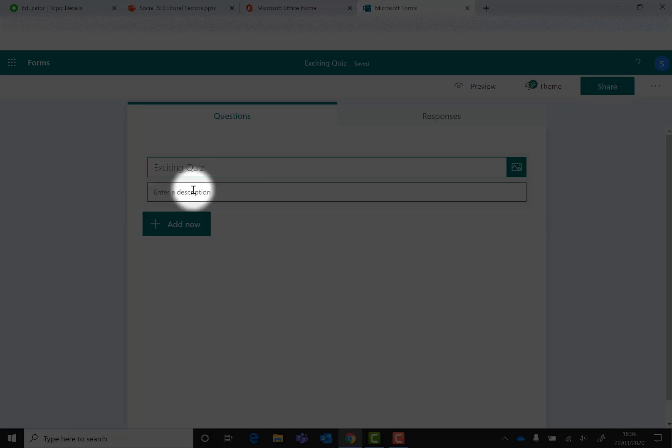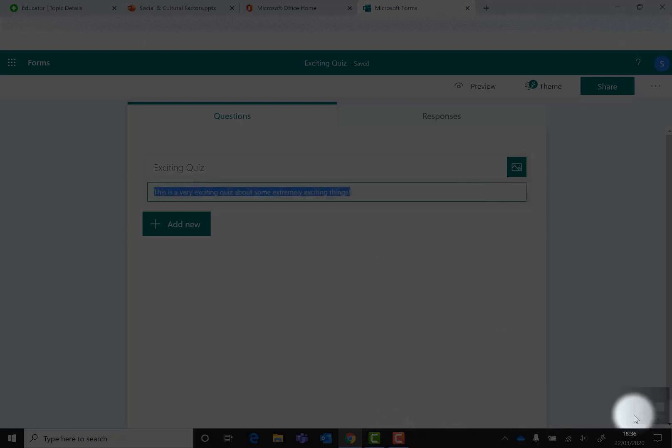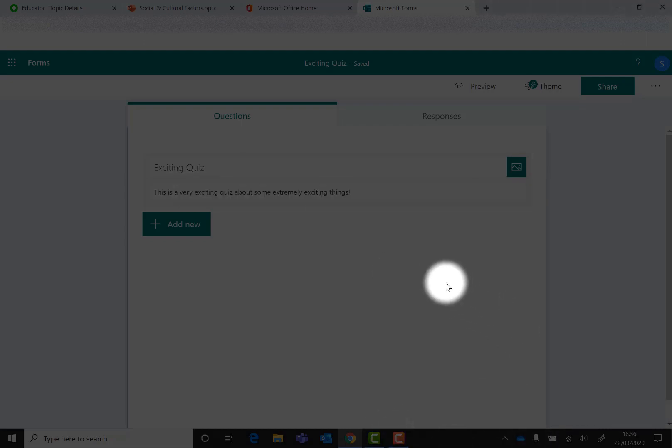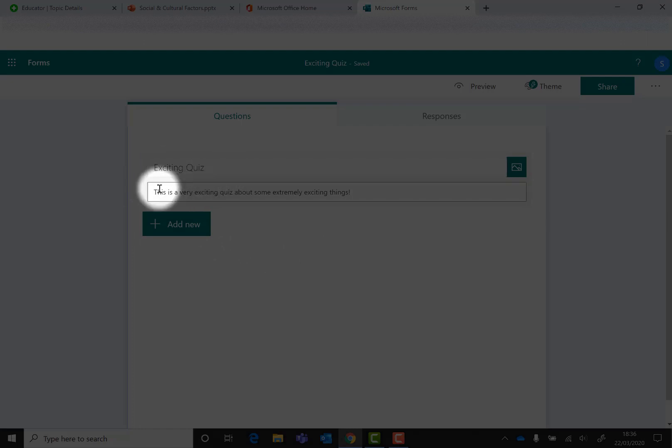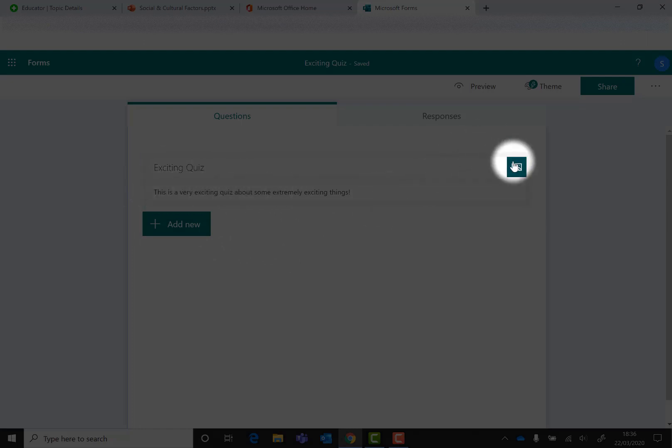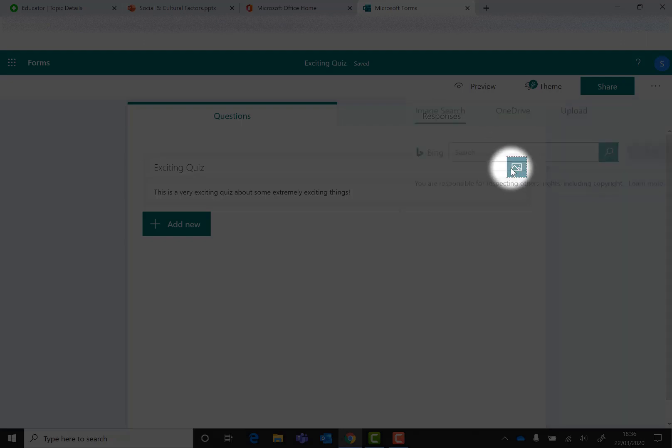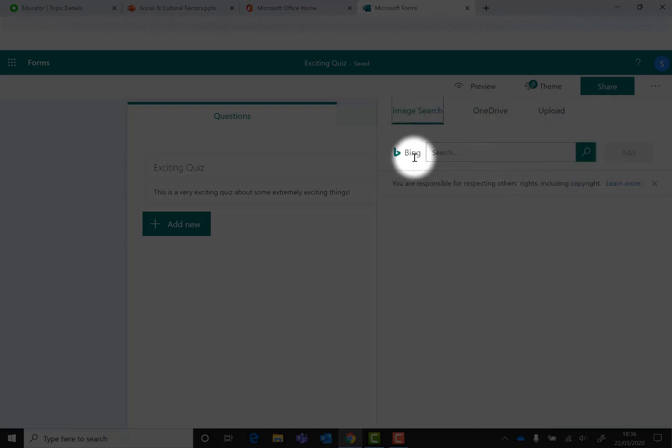Once you're ready, you've given it the title and you can put a description in as well if you need to. You can see over here on the right you've got the option to insert an image. Let's look at what happens if we do that. You click on that and because it's a Microsoft product, it's got Bing there, which is equivalent to Google search. You can search for an image here.